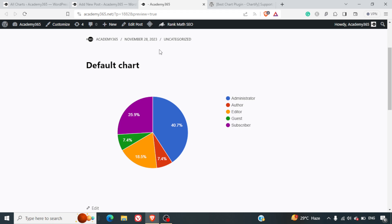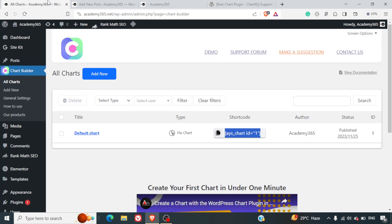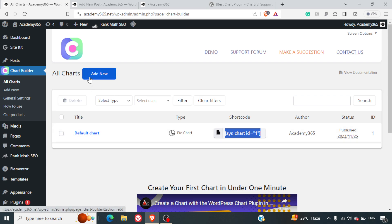Now there are many other options available. This is a pie chart, but you can do as many charts as you want. Without any further delay, let's go ahead and start with the video.